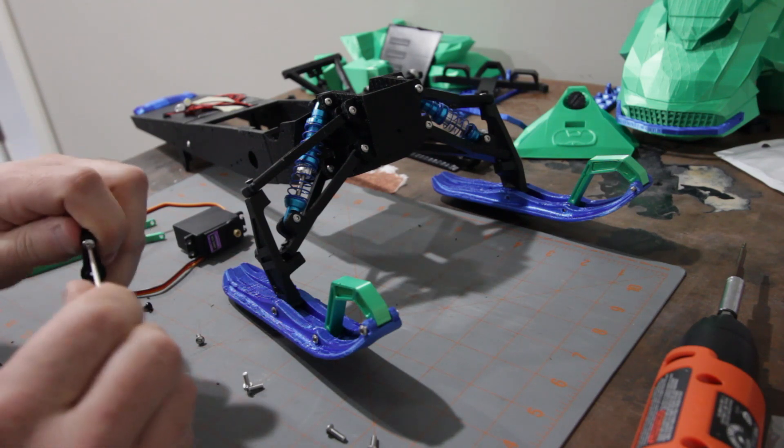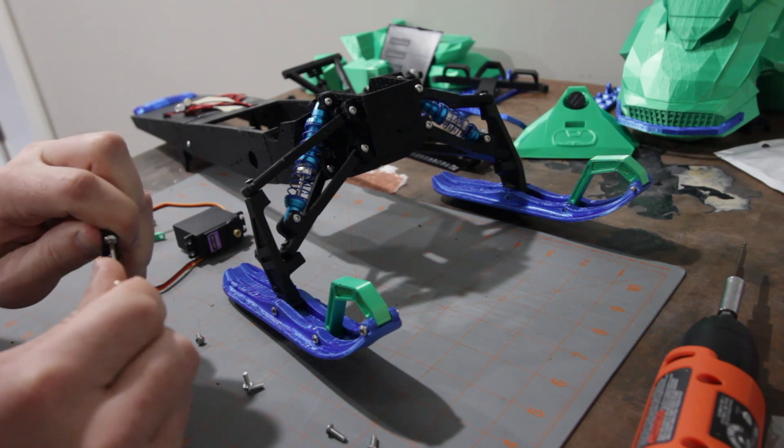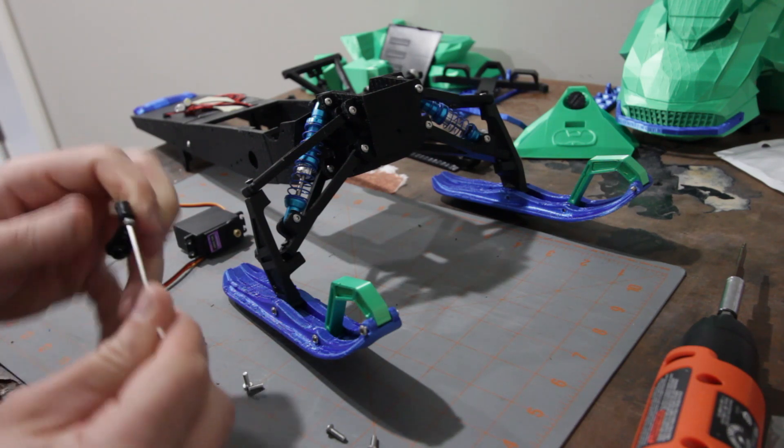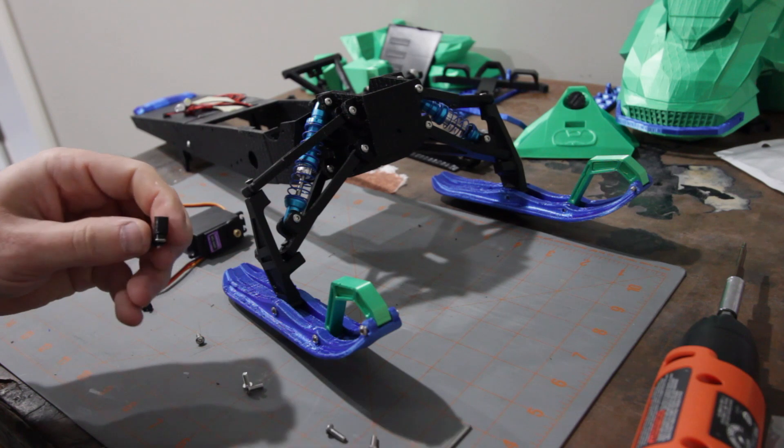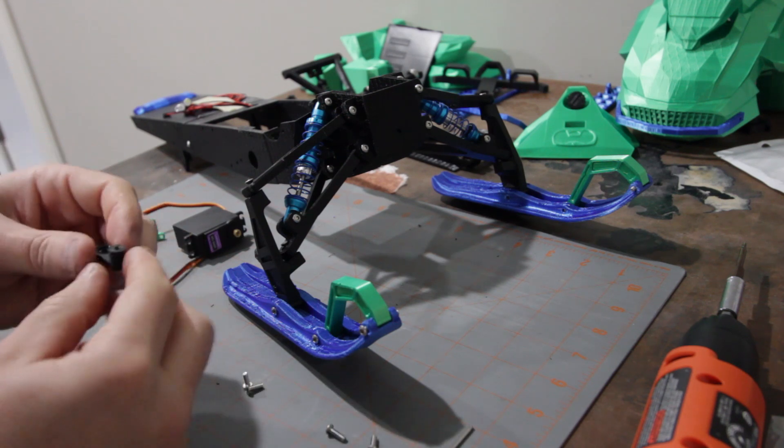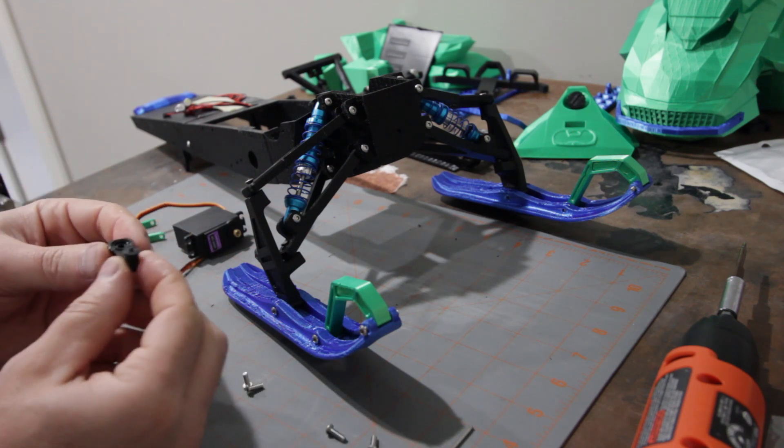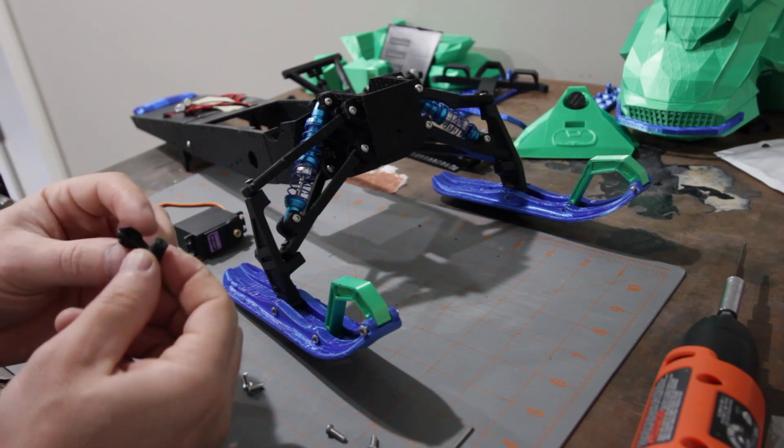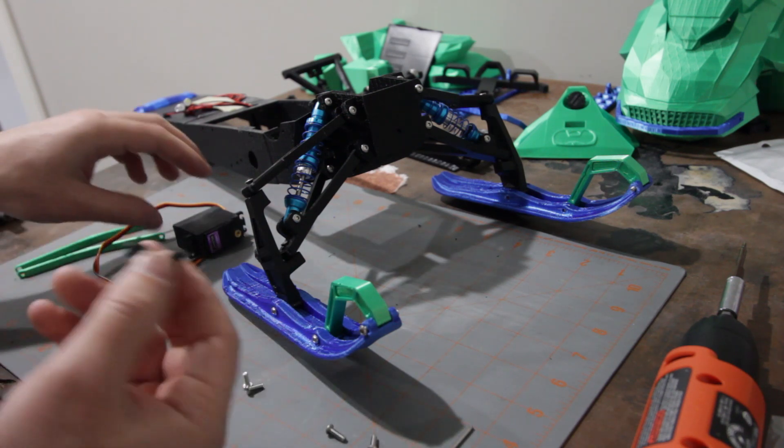There we go. Now this one can be tight, it doesn't actually need to rotate. But the lower screw, you'll see in a second, does need to.